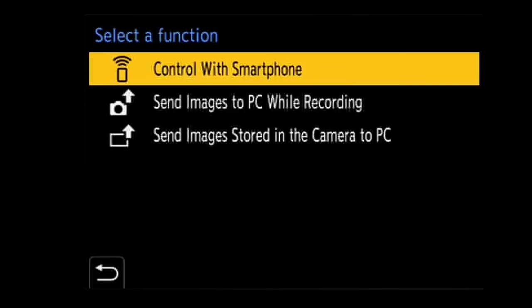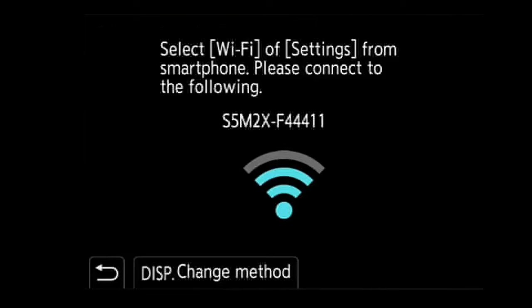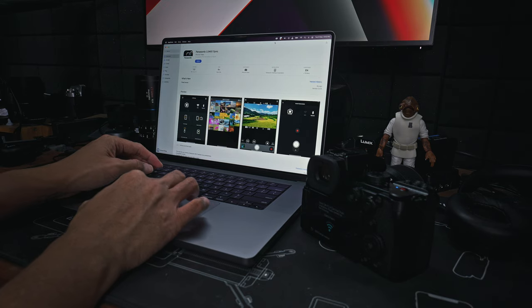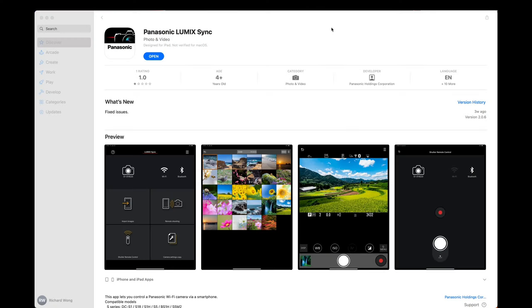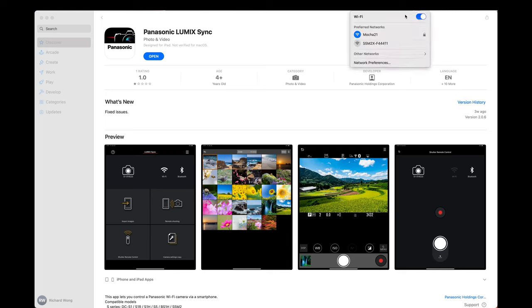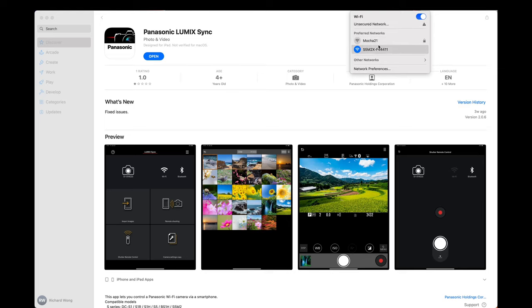Now it will display the name of the WiFi for this camera. Remember the name, but usually it starts with the model number. Right now I'm using the S5 Mark II X. Wait a few seconds, go back to your computer, and you should be able to see the WiFi for your camera. Click on it.